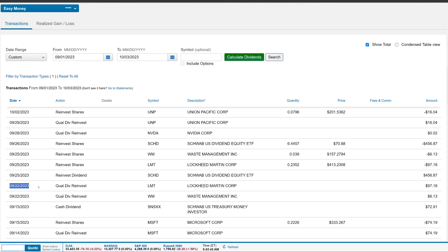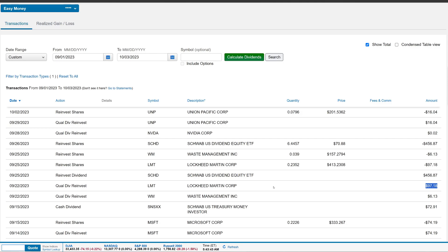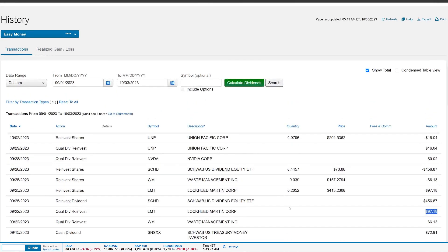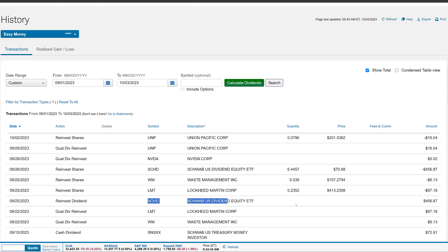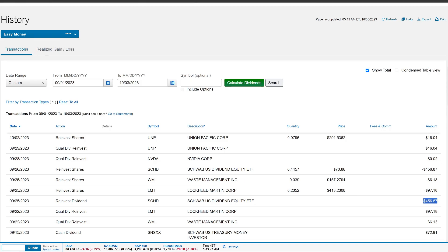That same exact day, I also got a Lockheed Martin dividend payment of $97.18. Very cool to see. And then guys, the biggest one of all on the 25th, we did get an SCHD dividend payment, which was a whopping $456.87. How cool is that guys? Passive income at its best. And I'm going to show you guys how much it dripped.